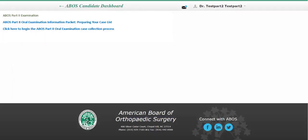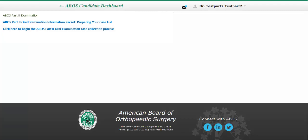Once you are logged in, you will be brought to this page. The ABOS recommends reviewing the Part 2 information packet prior to proceeding. When you are ready to move forward, click on this link to begin the case collection process.